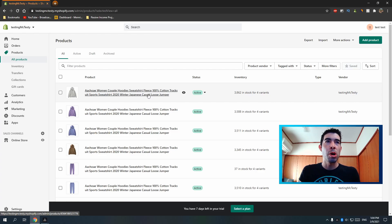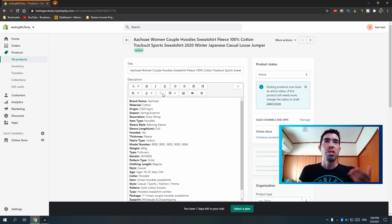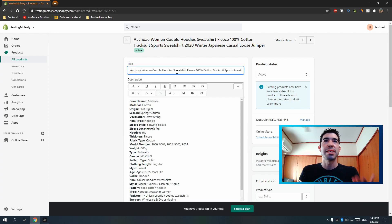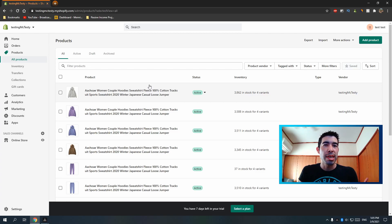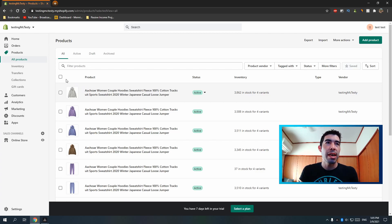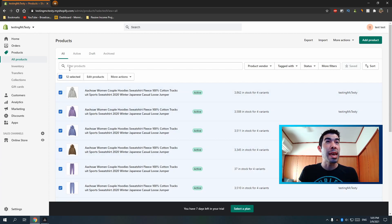These products have ugly default names from Oberlo. Obviously you could click into a product and edit the title right there, but I'm going to show you an easier way to do this in bulk. There are apps to help, but I'll show you how to do all this bulk editing just through Shopify. Check the box to select everything, then hit 'Edit Products' right here.